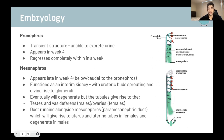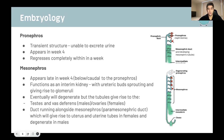Eventually the mesonephros will degenerate like the pronephros. The pronephric duct tubules give rise to different structures in the reproductive system — the testes and vas deferens in males, and ovaries in females. There is also a duct running alongside the mesonephros called the paramesonephric duct, which gives rise to the uterus and uterine tubes in females and degenerates in males.